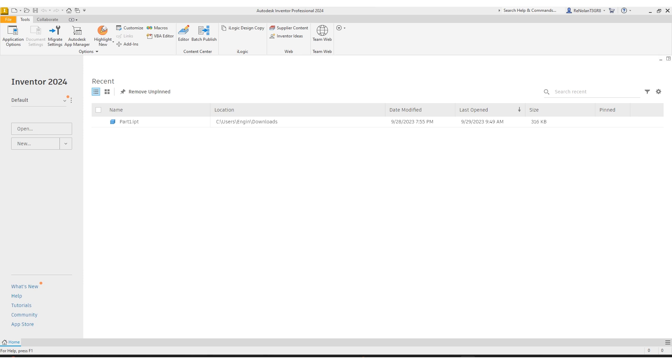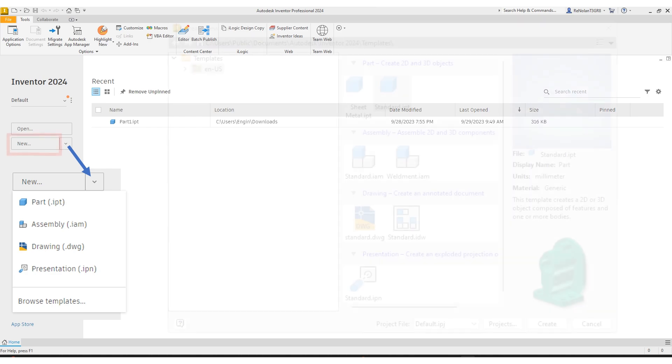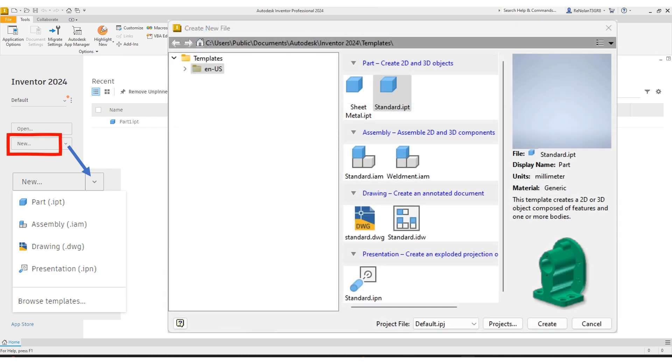There are two ways you can start a new project. The first is by clicking the little drop-down arrow, which will open a drop-down menu, and the second is by clicking new. The first thing you're ever going to want to do in Inventor is create a 3D part, a 2D or 3D part. That's going to be our standard IPT part file.